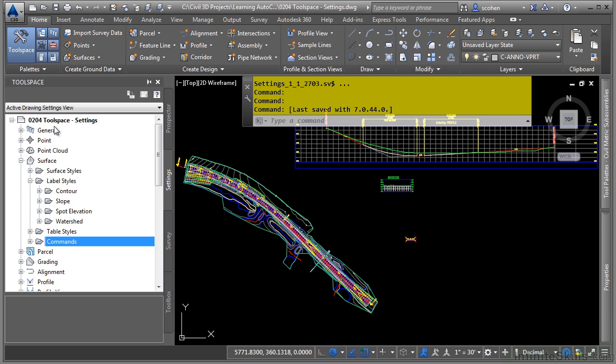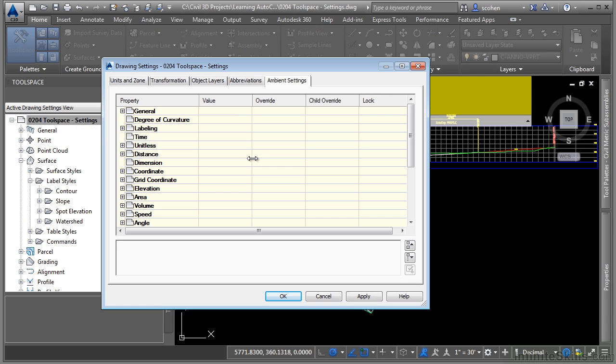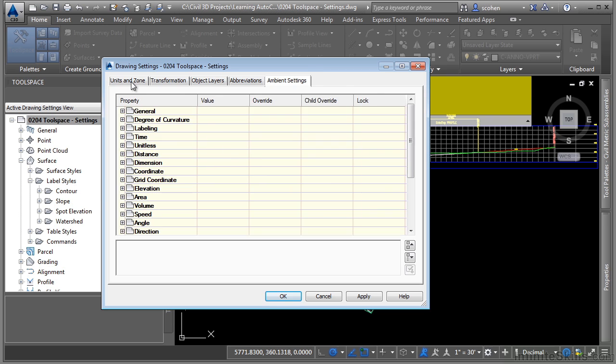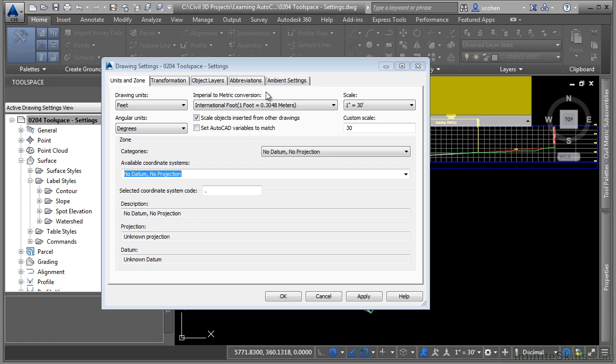Let's look at the drawing settings. We'll right click on here and click on drawing settings. There are five tabs here. We have the units and zone tab, the transformation tab, the object layers tab, abbreviations and ambient settings tab. Let's just give a brief description of each of these.